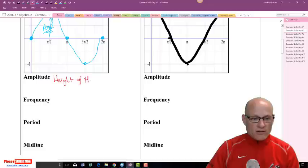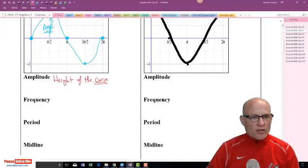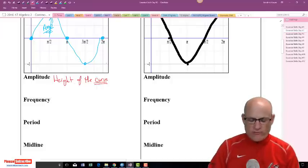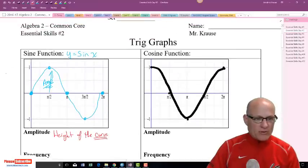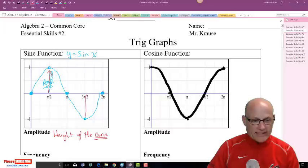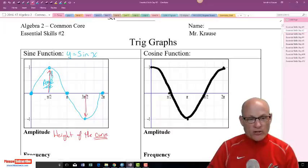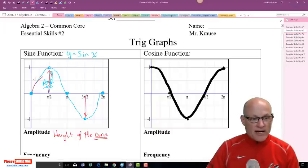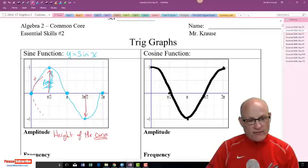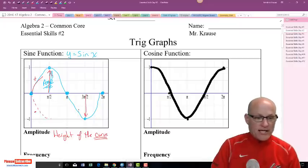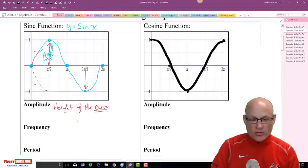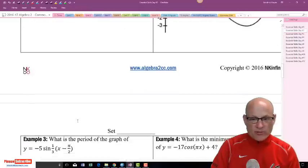Amplitude is basically the height of the curve. It's always measured from the midline up to its peak, or from the midline down to the trough. You're going to start going up if it's positive. If my sine curve was negative, you'd start down. The amplitude is very simple — we'll talk about a few of them as we go through these problems.